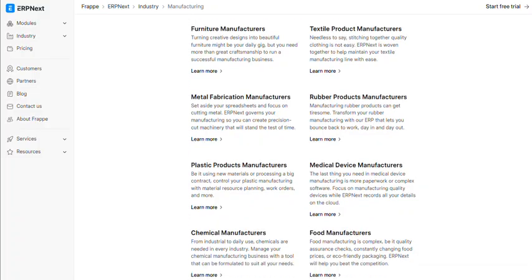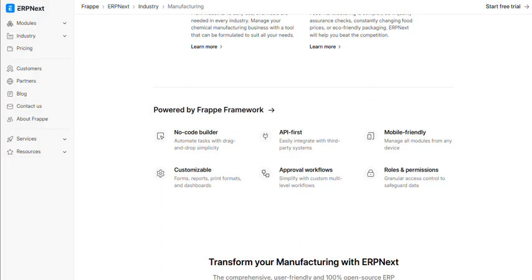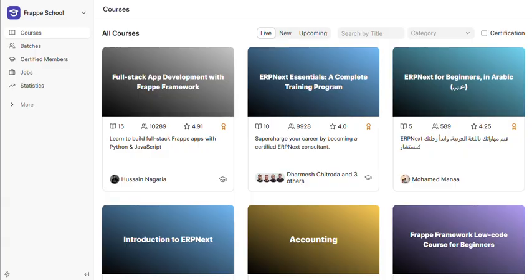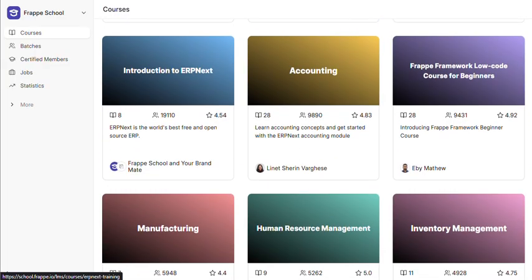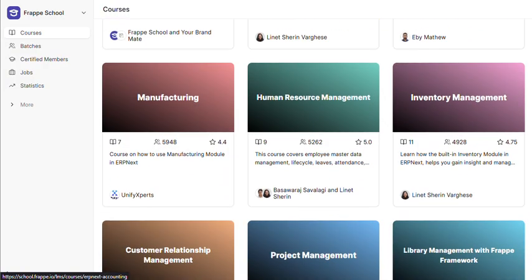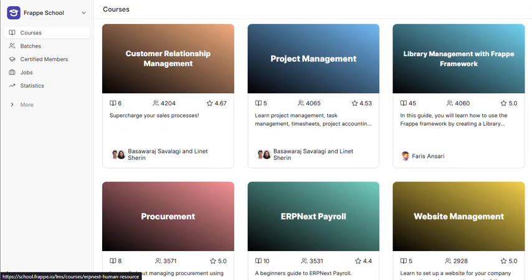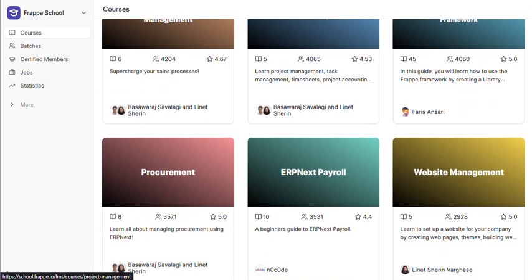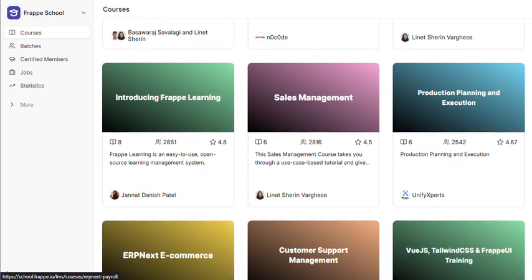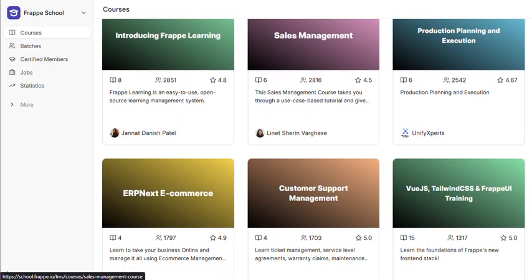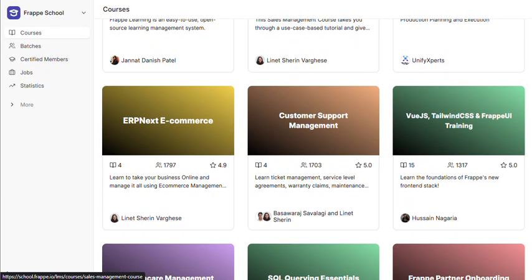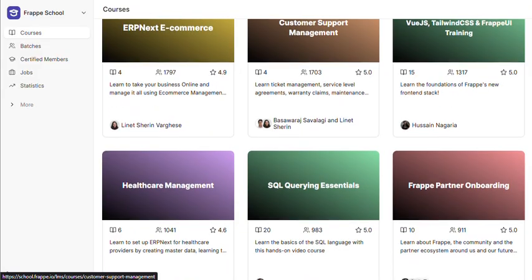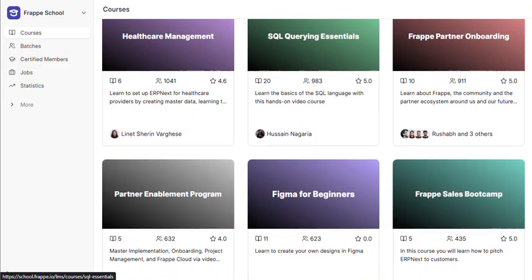The verdict? ERPNext is legitimate business software that can absolutely replace expensive proprietary systems, but only if you have technical resources or budget for professional implementation. For businesses willing to invest in proper setup, it's potentially the best value in enterprise software. For businesses expecting plug-and-play simplicity, look elsewhere. If you're tired of subscription fees growing faster than revenue, ERPNext deserves consideration. I investigate business software promising enterprise features without enterprise pricing.